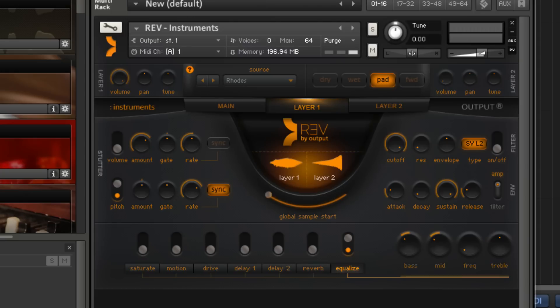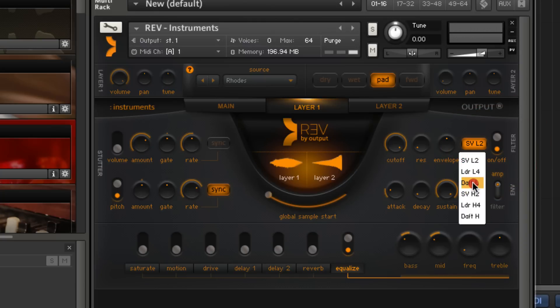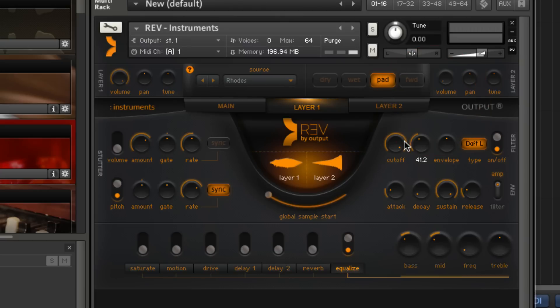On the right, you'll find the typical array of filters and envelopes. Everything is automatable, so filters, sweeps, or swells, all those are quite easy to write in.